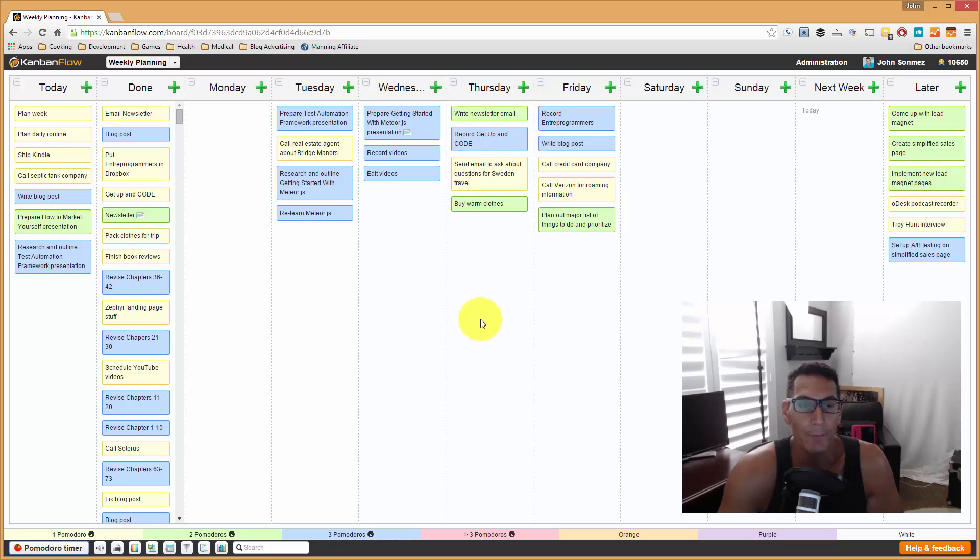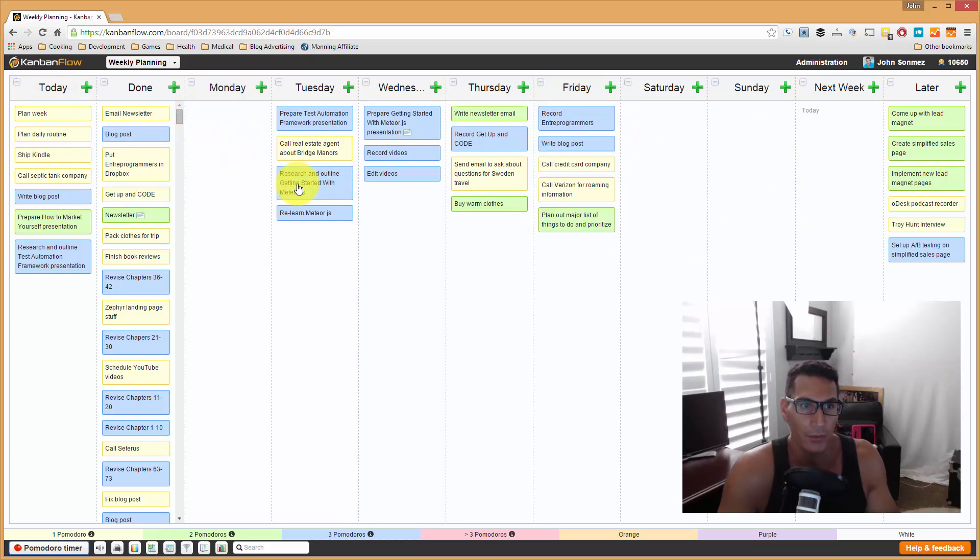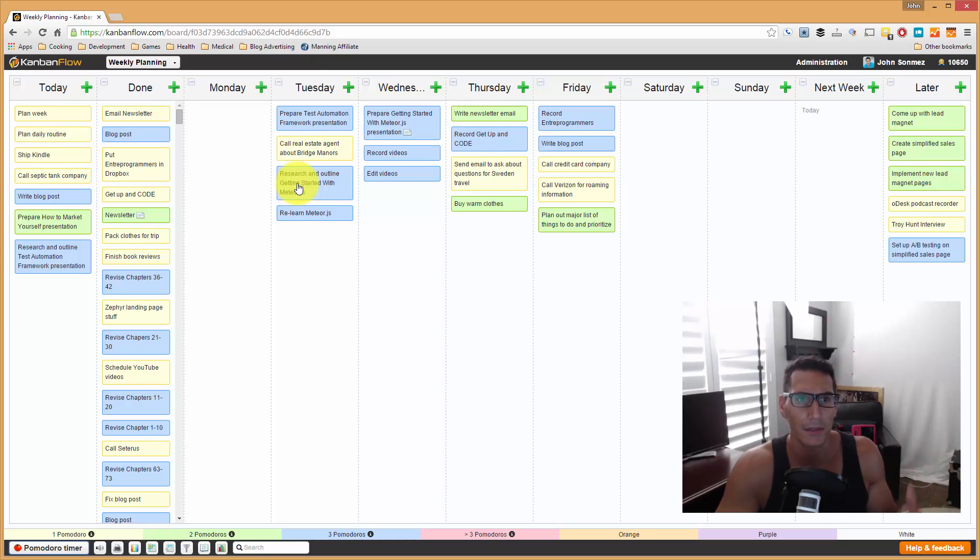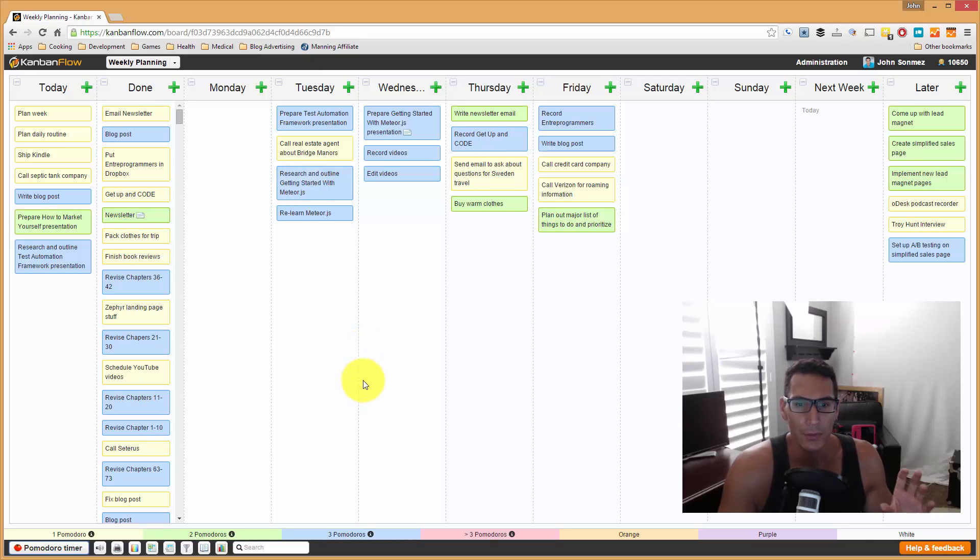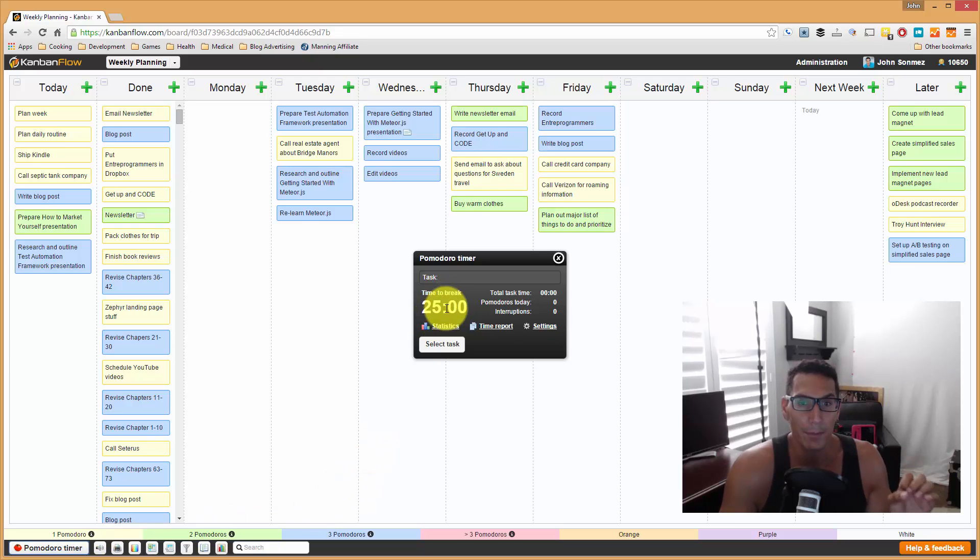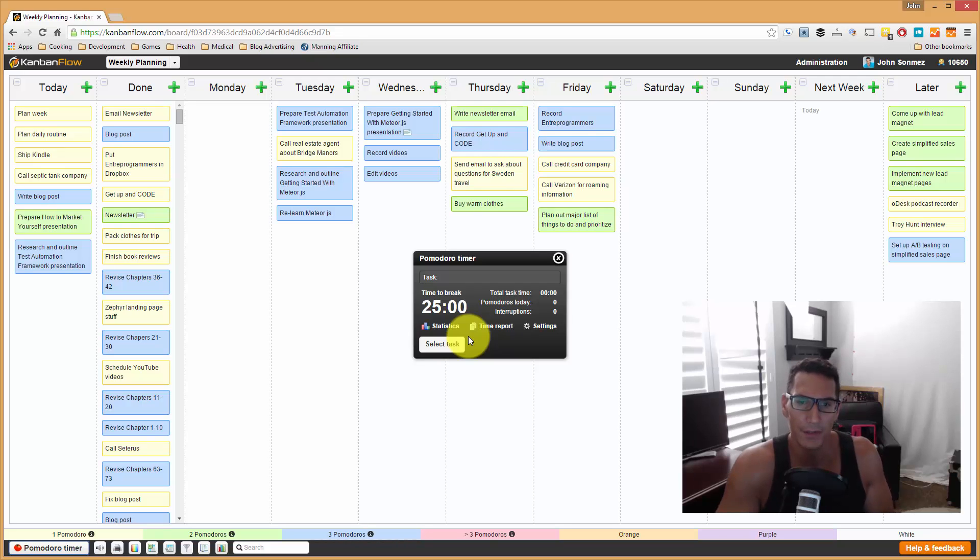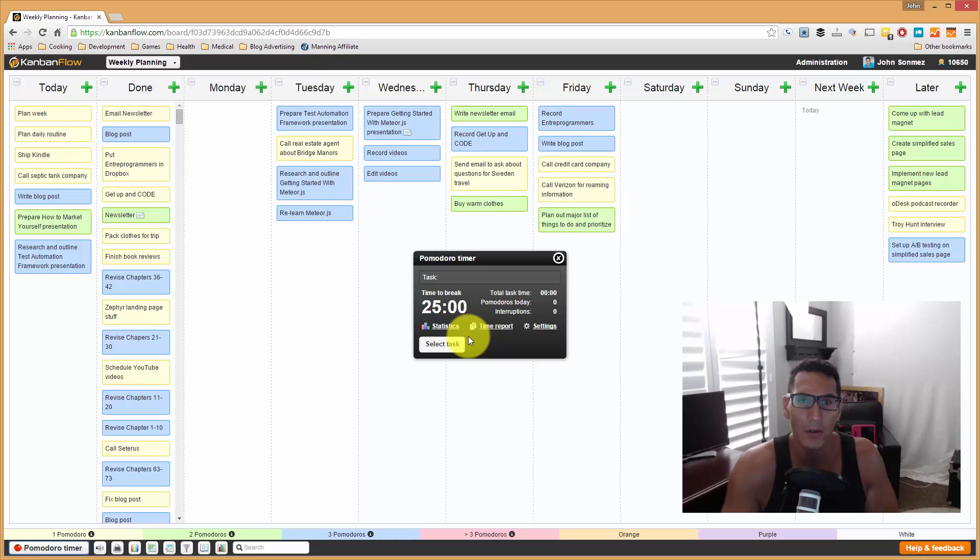What I'll do with this is I will basically start off by just creating a bunch of tasks and I will distribute them across the week. In order to understand really how this works, you have to understand that what I'm doing here is what's called the Pomodoro Technique. The Pomodoro Technique is pretty simple. Basically, you work focused on a particular task for 25 minutes and you take a 5-minute break.